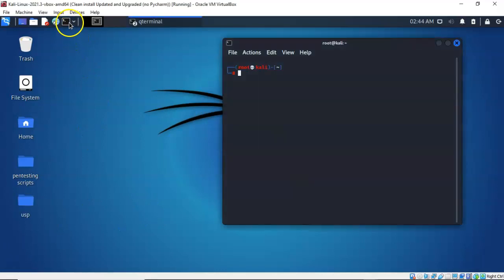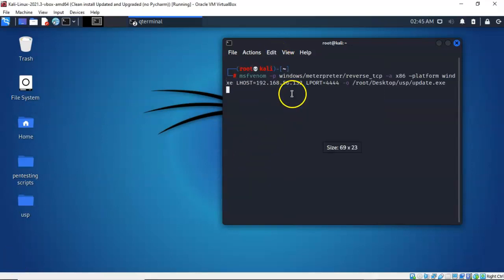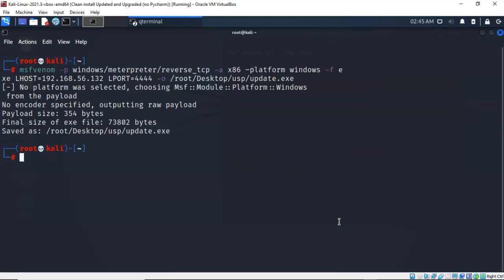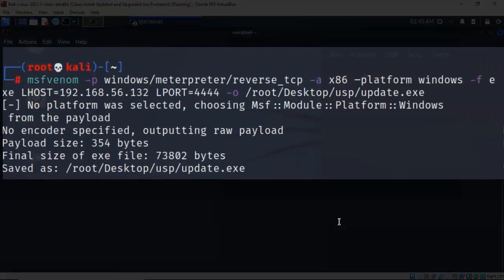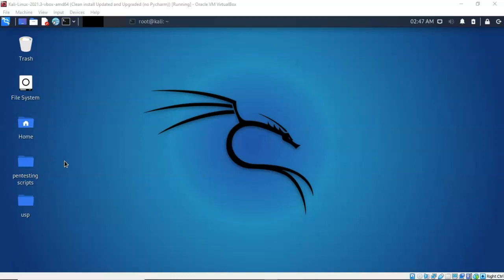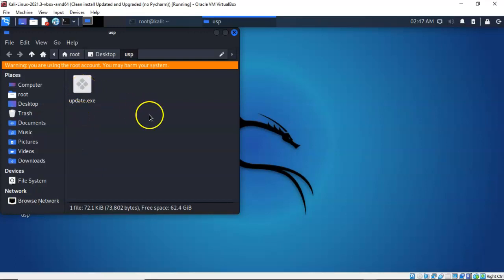Let's bring up a terminal and we're next going to create a payload using MSF Venom. I have copied and pasted in the script to create the payload. It says I'm going to create a Meterpreter session — a reverse shell back to my local host at 192.168.56.132 — and I will be listening on port 4444 for that reverse shell. I also told it to save the payload to my working folder USP. If I open up this folder you'll see that I now have update.exe that I just created.